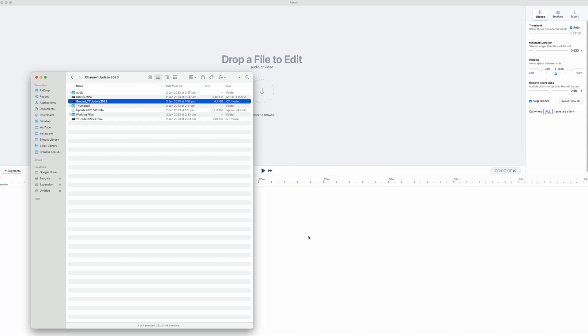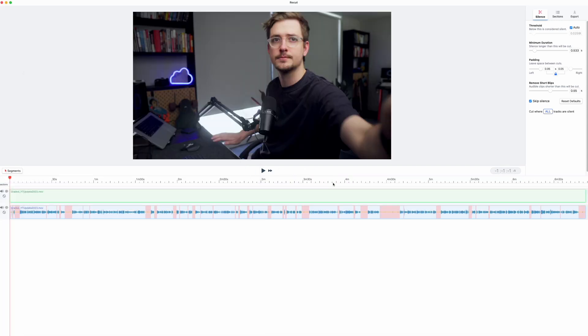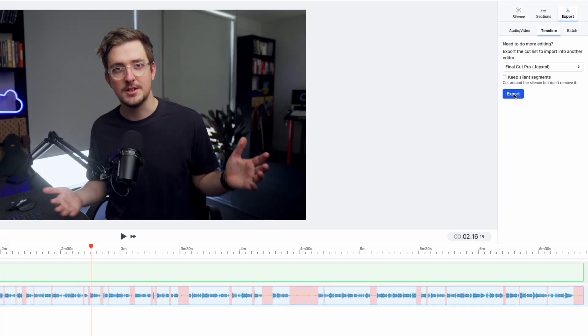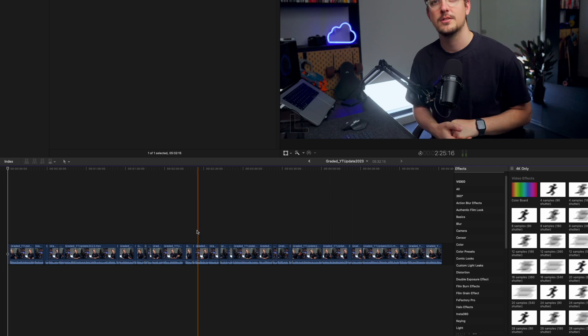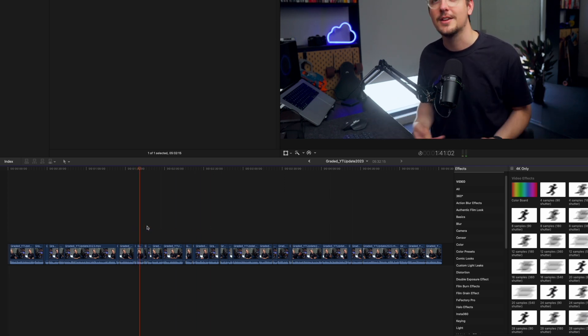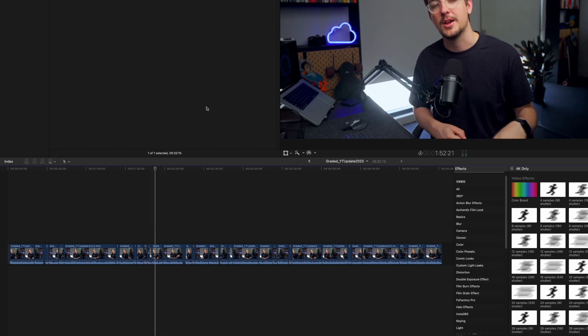What ReCut does is it takes out all the silent parts in a piece of footage. Whenever I shoot a piece of A-roll and I'm talking to the camera like this, I'll drop the raw footage into ReCut. ReCut will just take out all the silent parts and then I can export an XML, which I can then put into Final Cut or Premiere or whatever software I'm using. All the cuts are automatically done for me — all I have to do is go through and take out any bad takes.